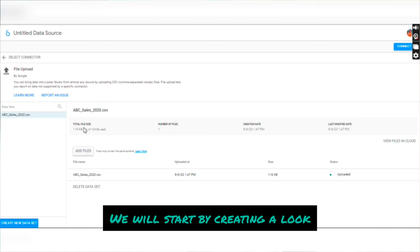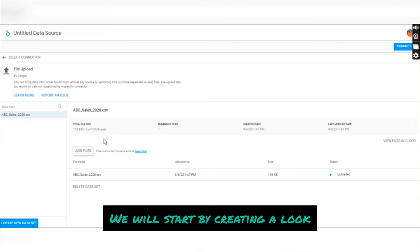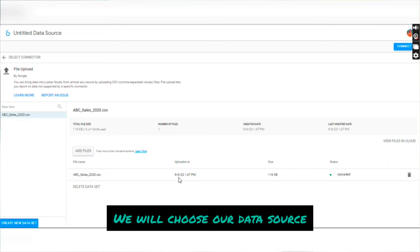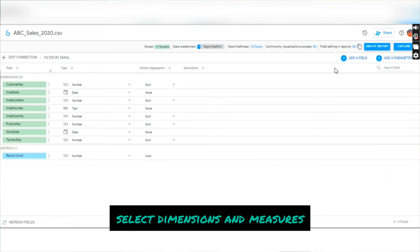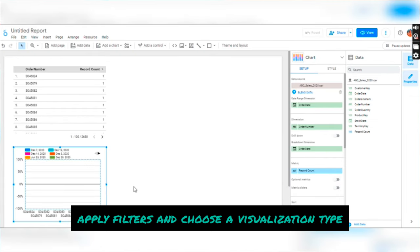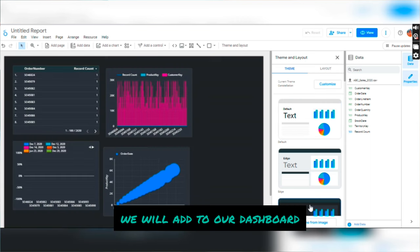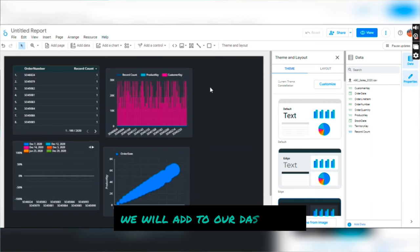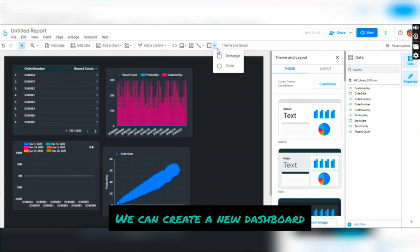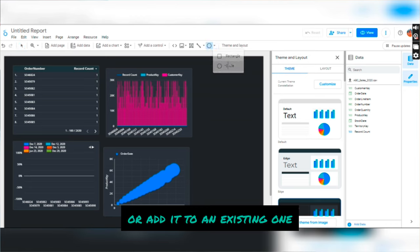Now let's see how we can create a simple Look and turn it into a Dashboard. Creating a Look: We will start by creating a Look — we will choose our data source, select dimensions and measures, apply filters, and choose a visualization type. Adding to a Dashboard: Once our Look is ready, we will add it to our Dashboard. We can create a new Dashboard or add it to an existing one.